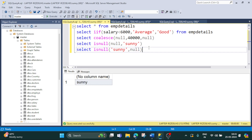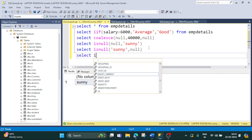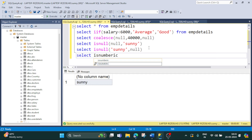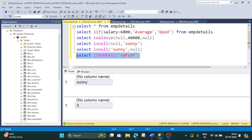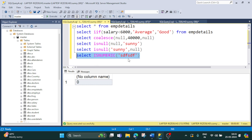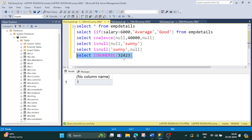Coming to the next function: ISNUMERIC. It checks whether the input provided is numeric or not. If we provide a character value, it will give us 0 — meaning the value is not numeric. When we pass a numeric value, it will give us 1 — meaning the input is numeric. So ISNUMERIC returns 0 for non-numeric input and 1 for numeric input.